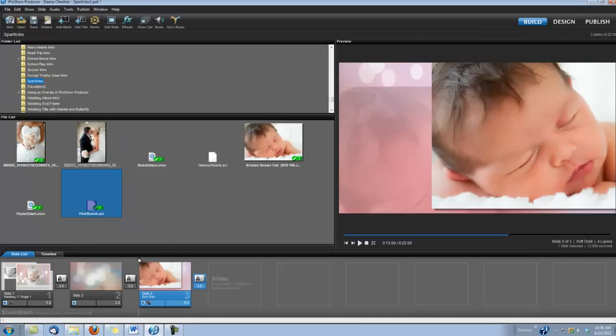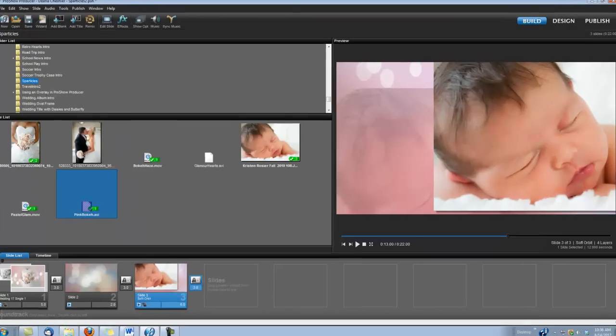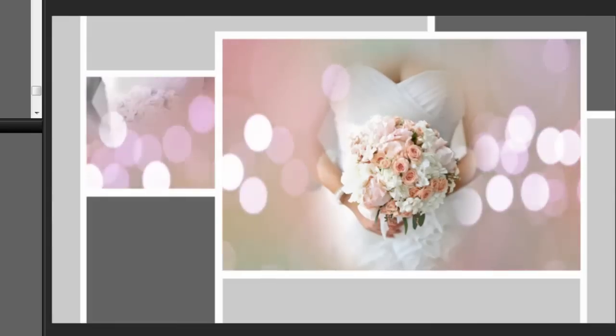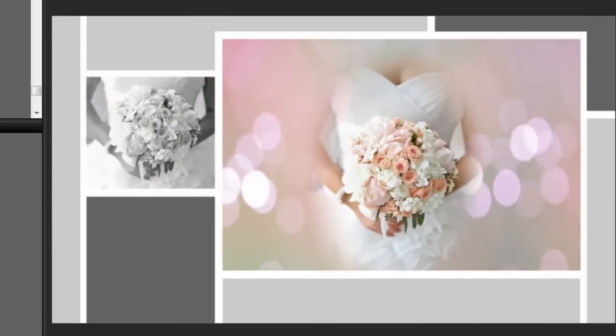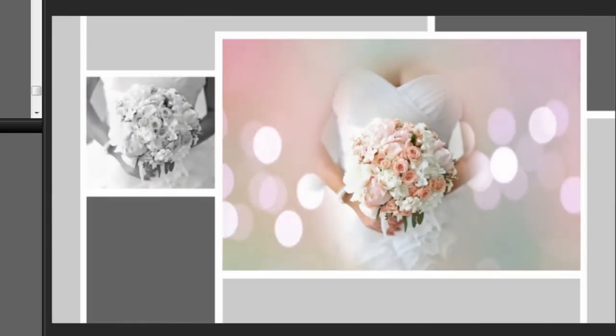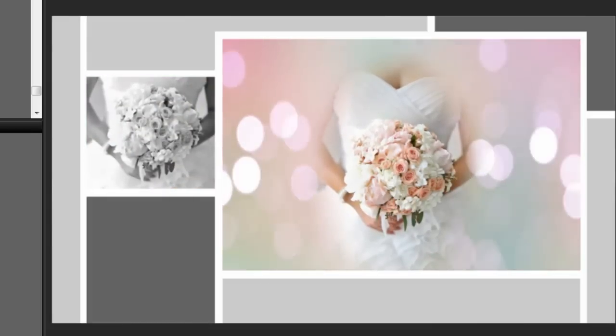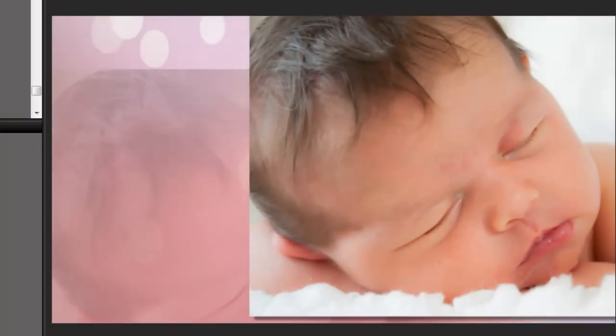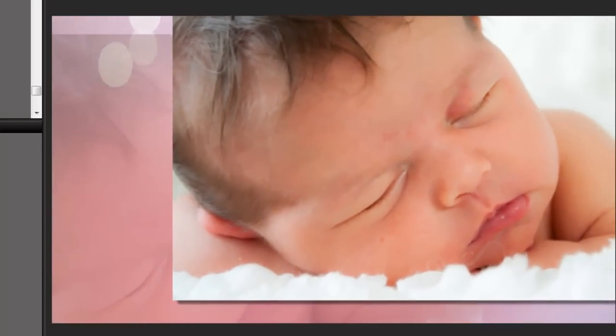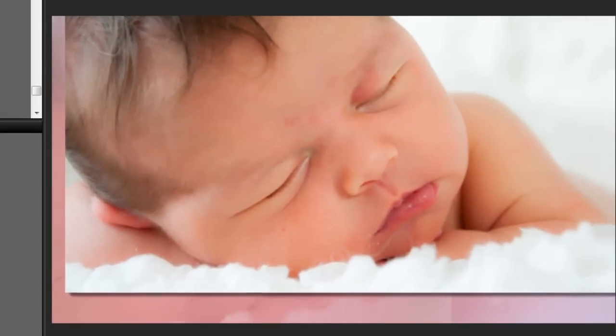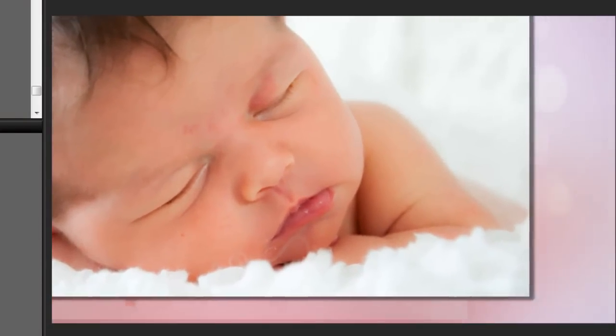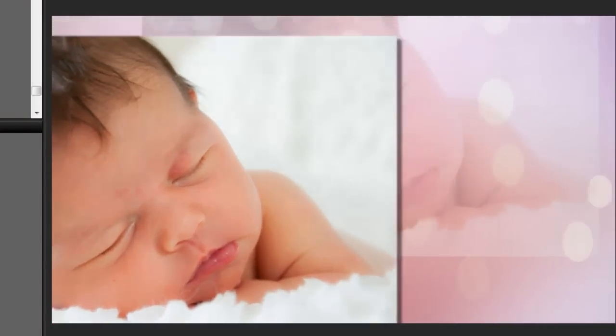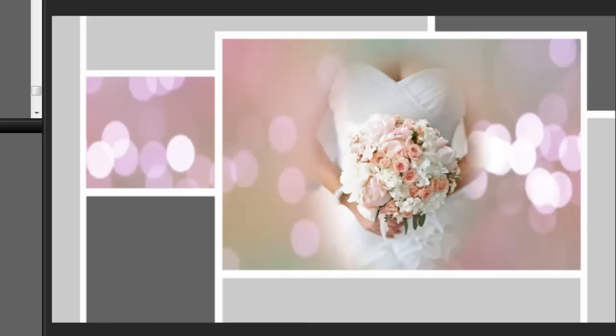So, let's take another look. There's Sparticles in a wedding slide style. And then we're using it as a transition. And then we have another Sparticles that's embedded into another slide style. And you can do this with any of the slide styles. And you can also change the color of the Sparticles too. Pretty cool. Thanks for watching.